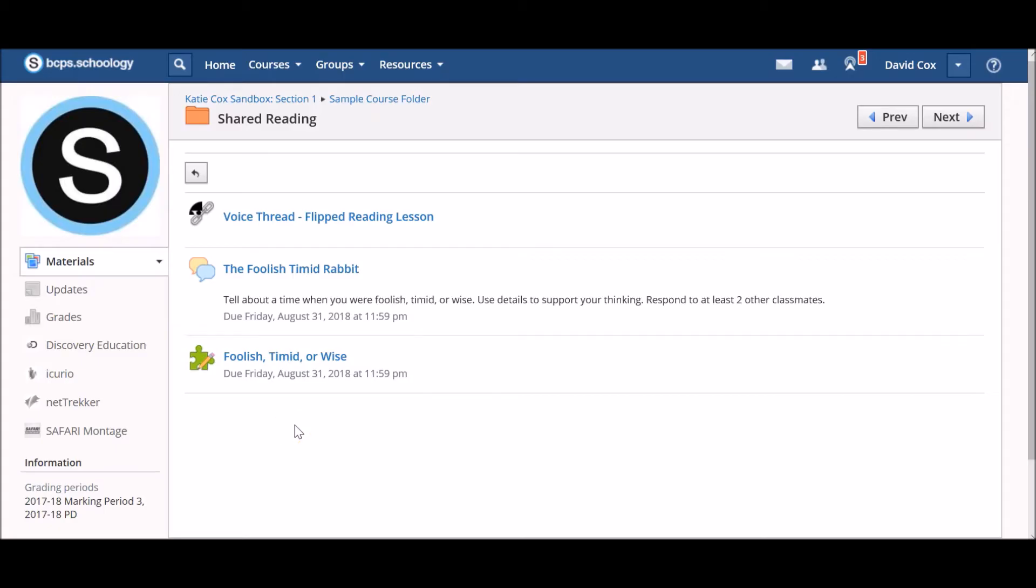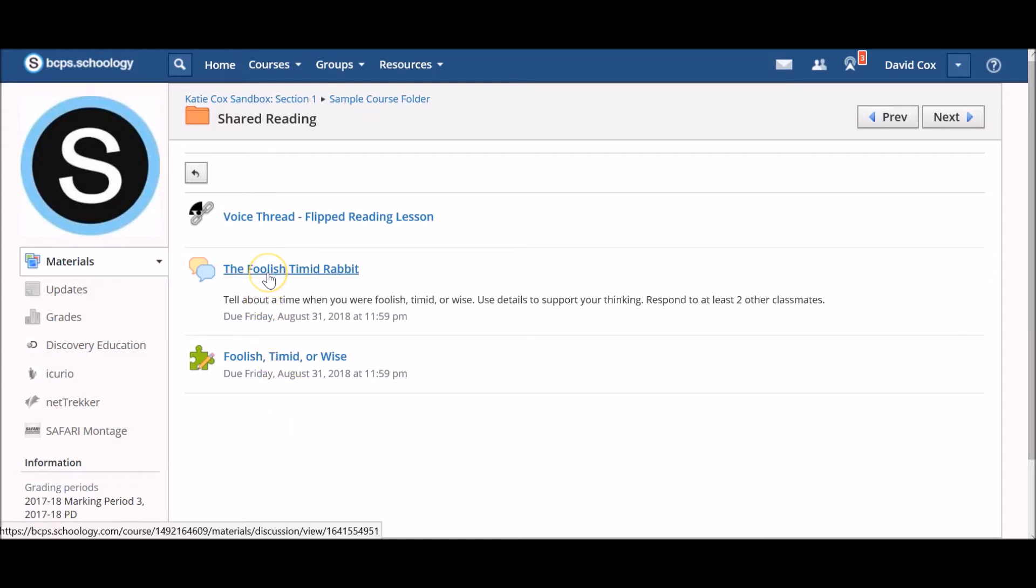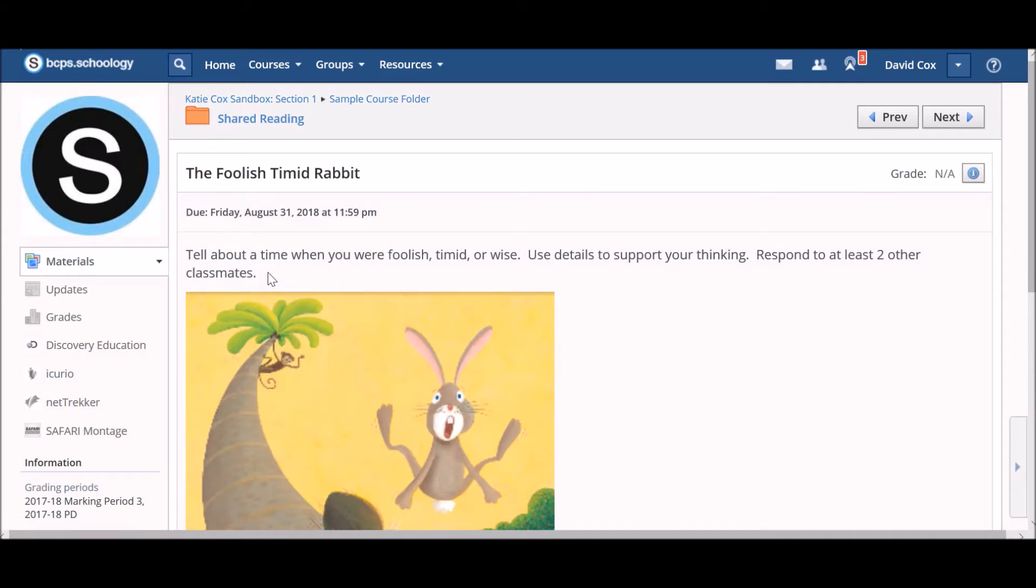To access a discussion that your teacher has assigned to you, locate the discussion in your course and click on the title. Be sure to read and review any content that your teacher has provided at the top of the page.